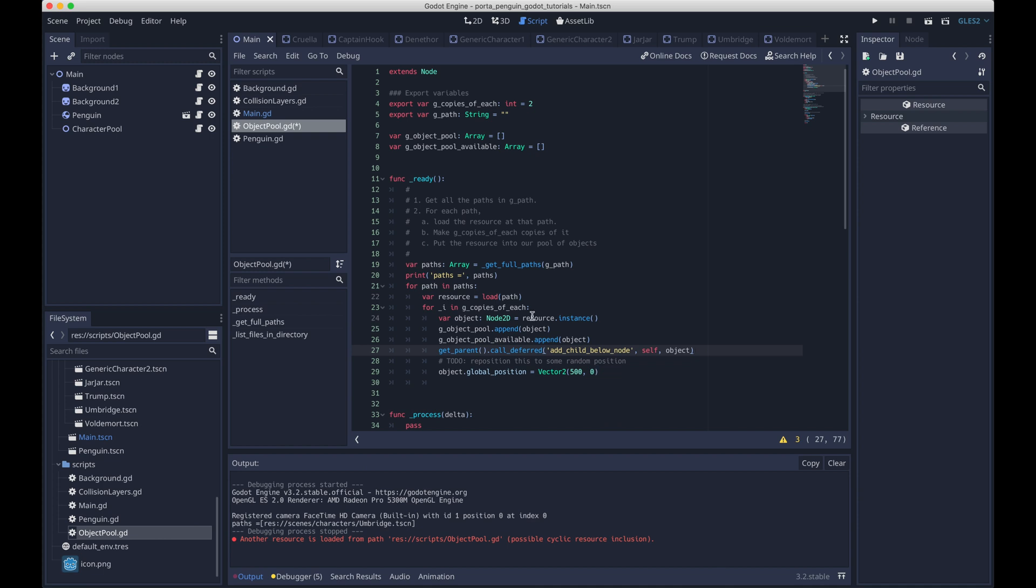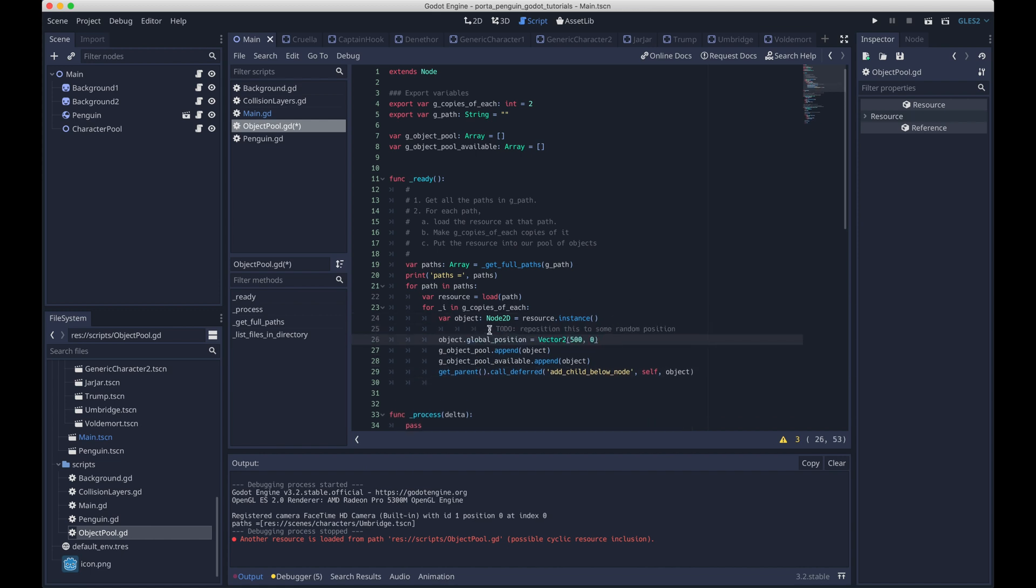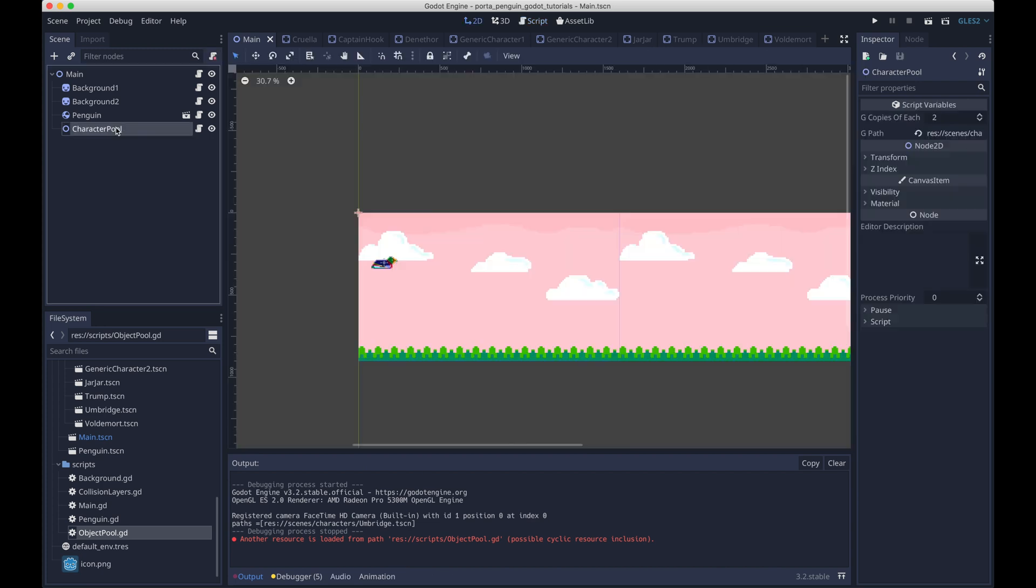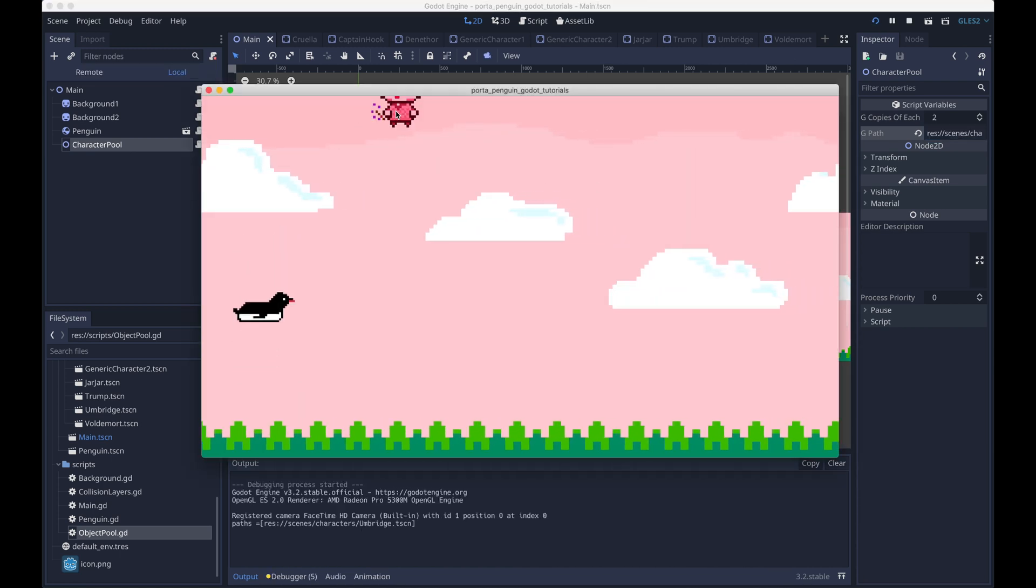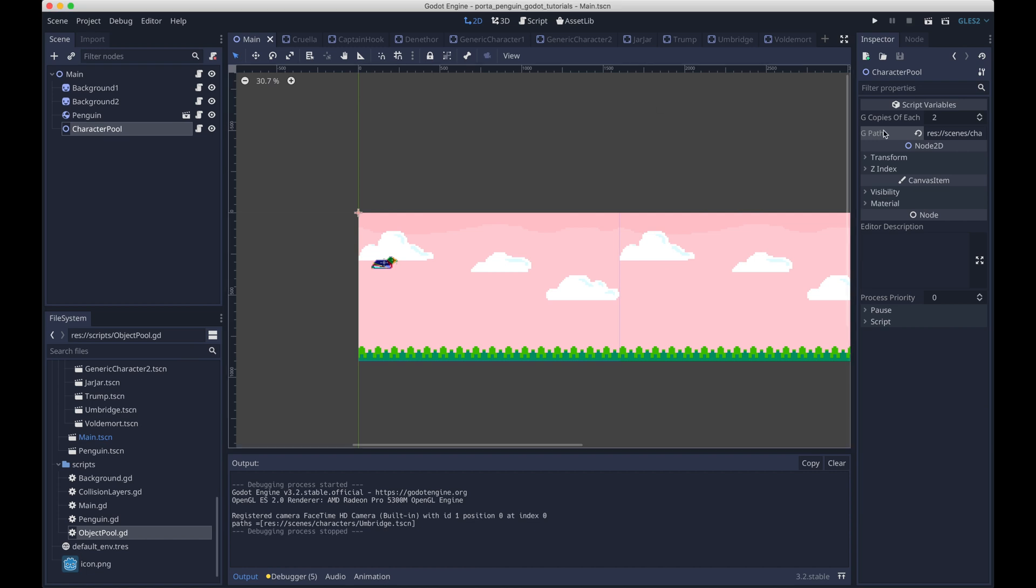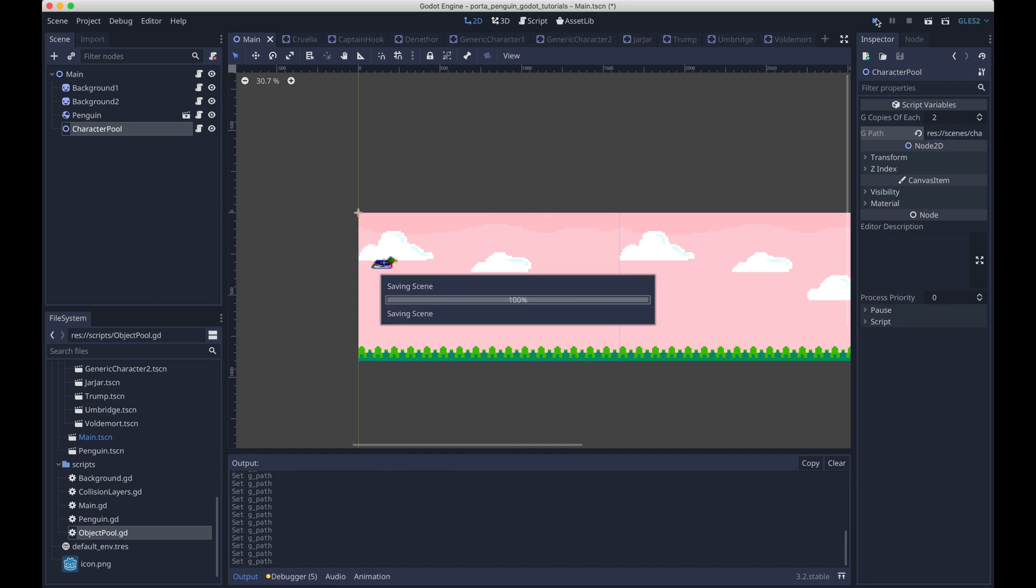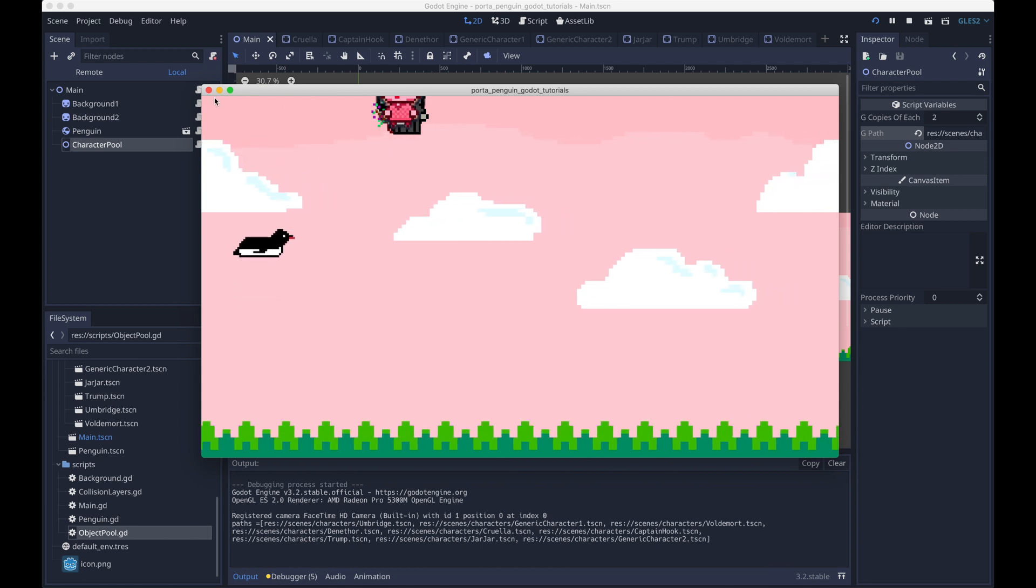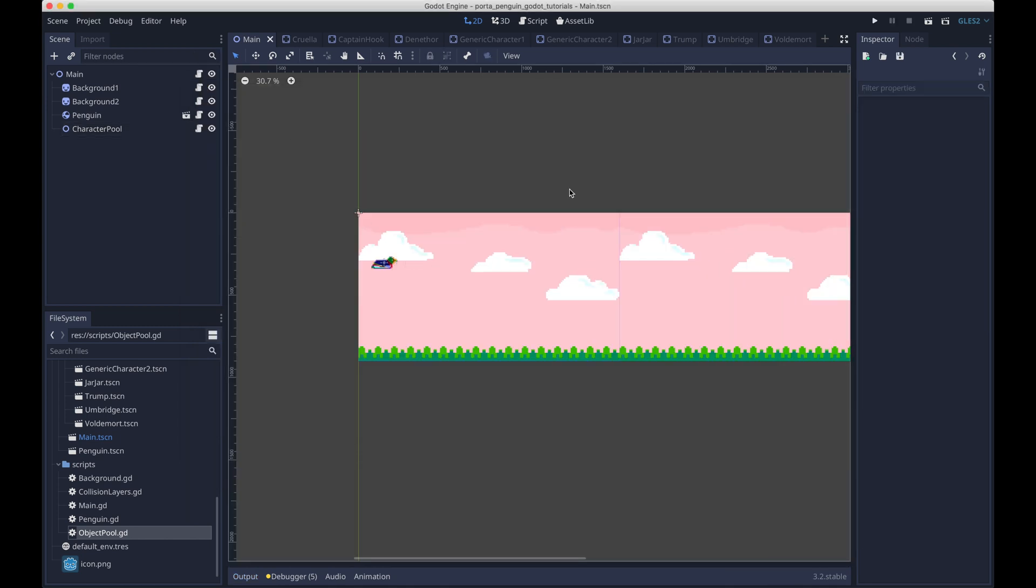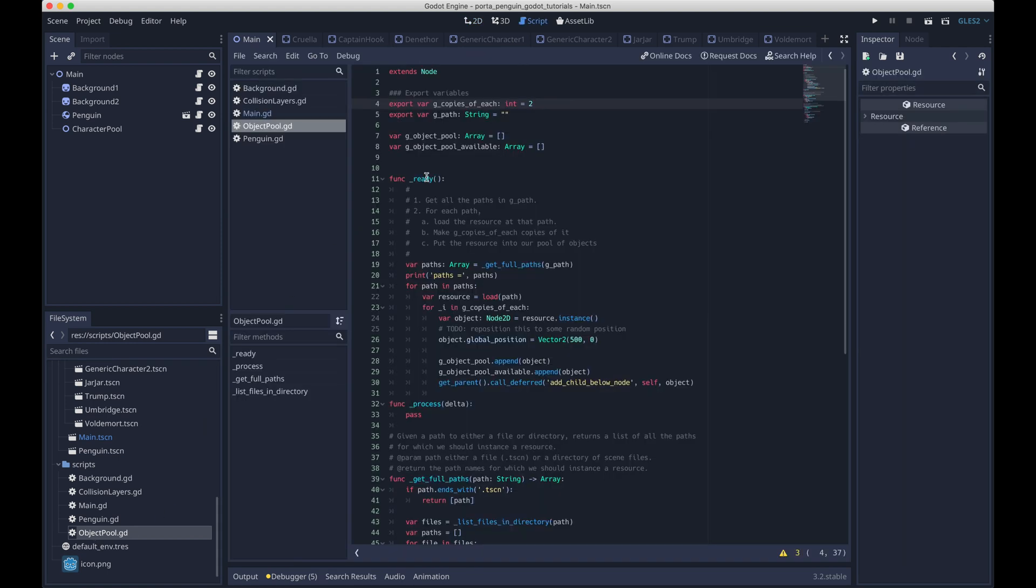And we're using this call deferred function, which basically just does it at a good moment in time. And then we're also using add_child_below_node, just so that we can control where in the scene tree the nodes get added. And cool, so you can see that umbrage is getting added to that hard-coded position. If you change g_path, the export variable to a directory, you'll see that a bunch of characters get added. So that's a good start.